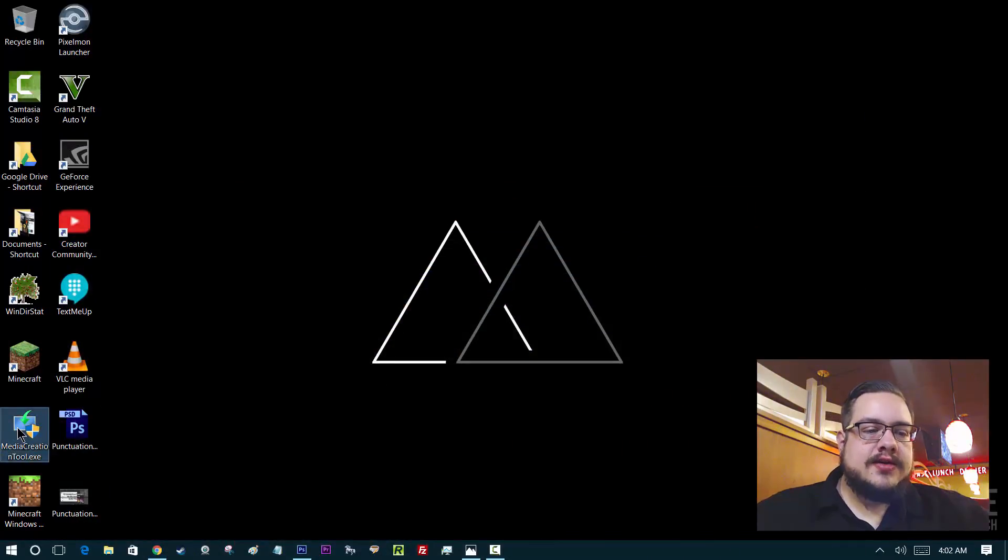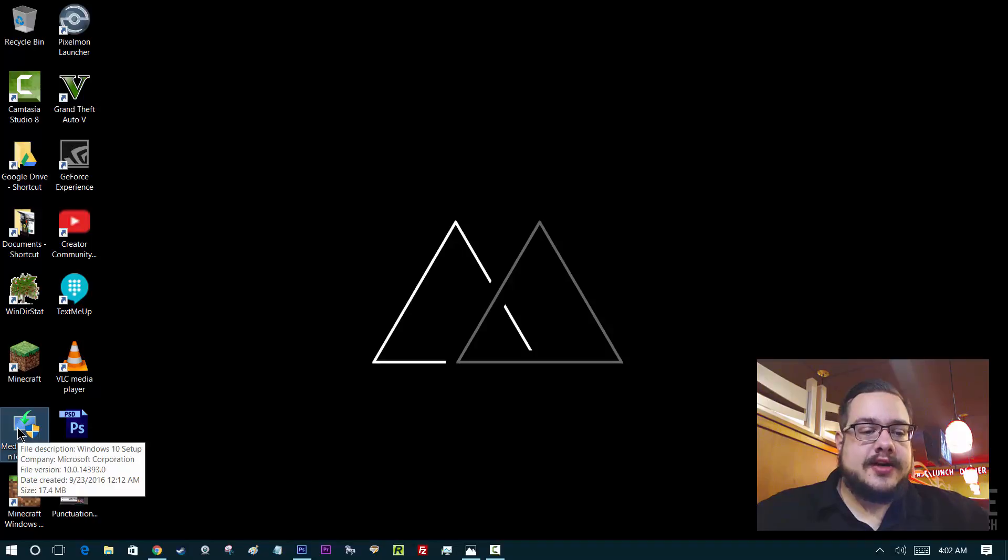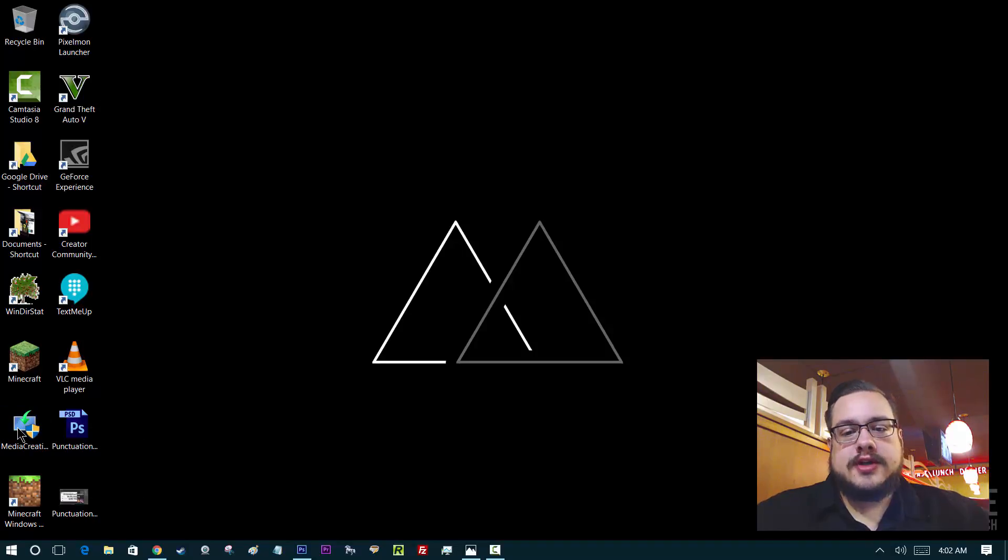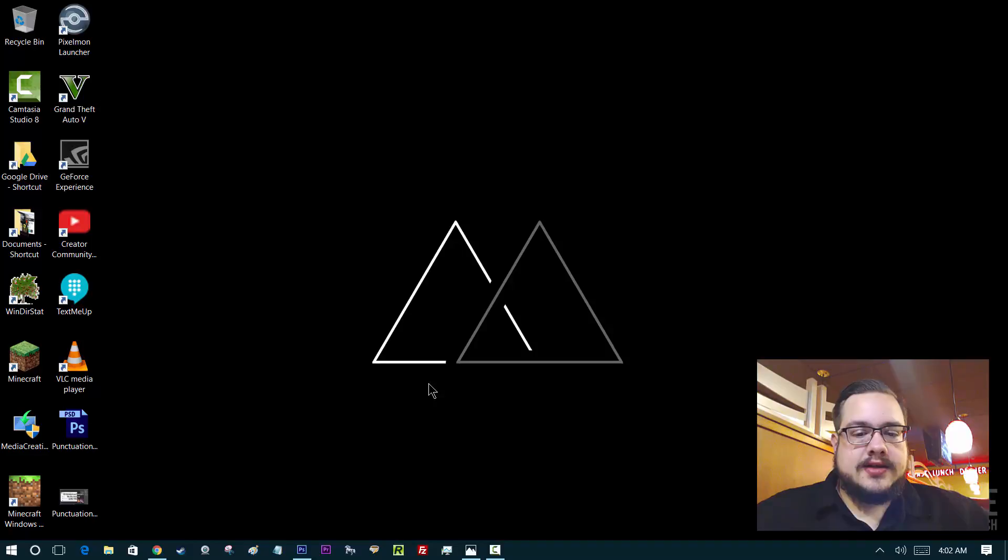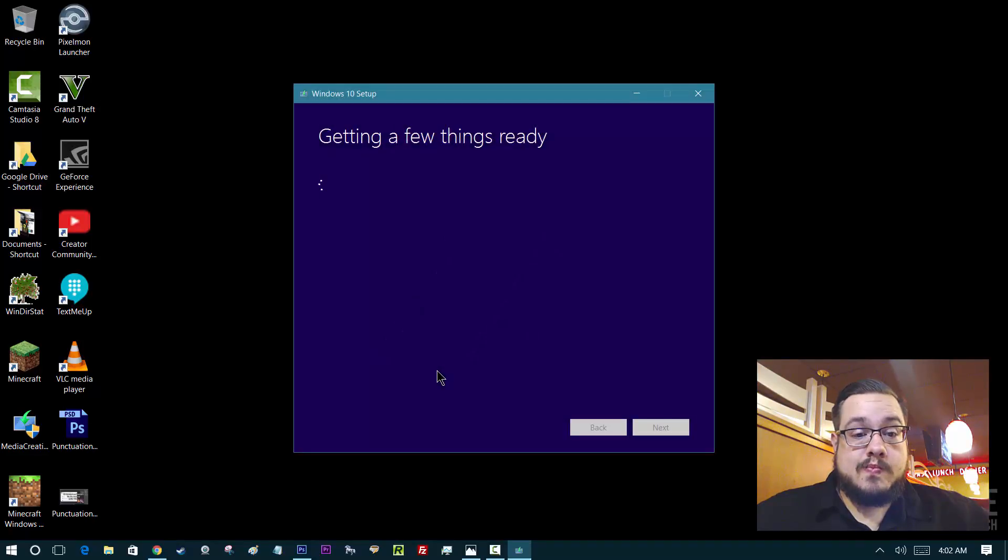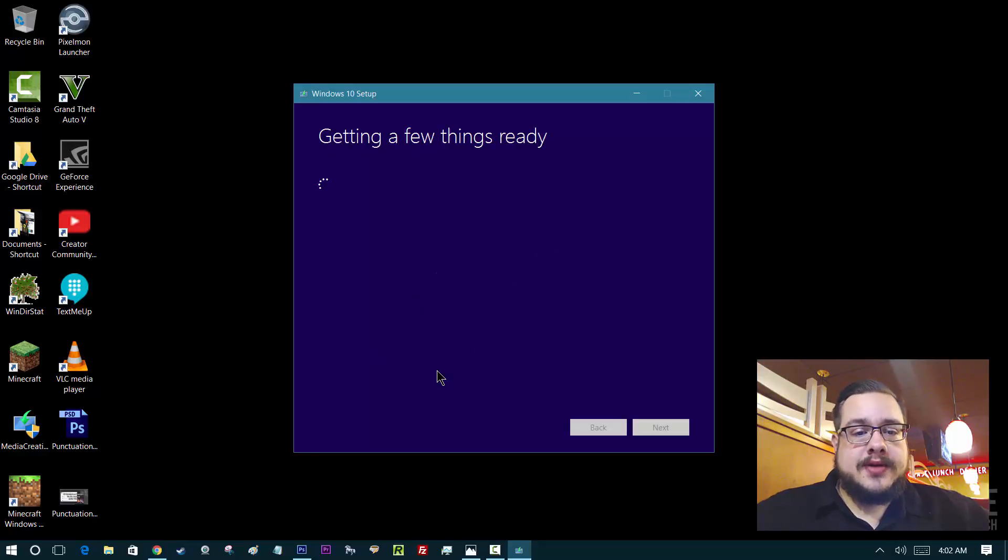Once you run it, you have to run it as an administrator. So double-click on that and hit yes, run as administrator, because it's going to have to make some changes. It's going to load up.